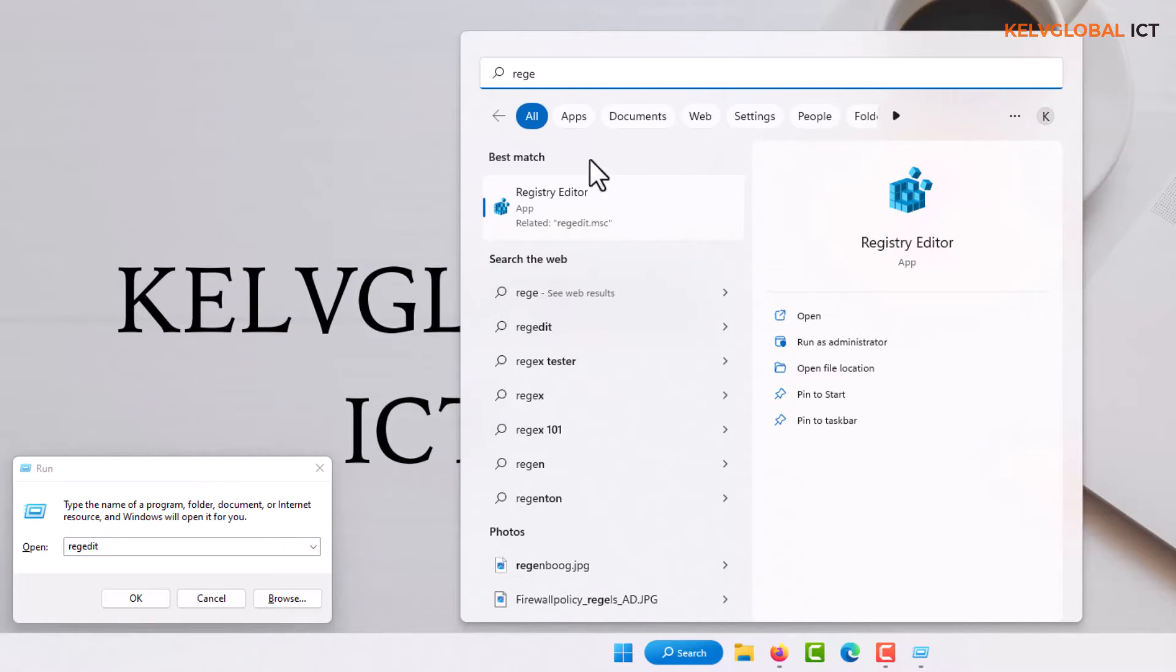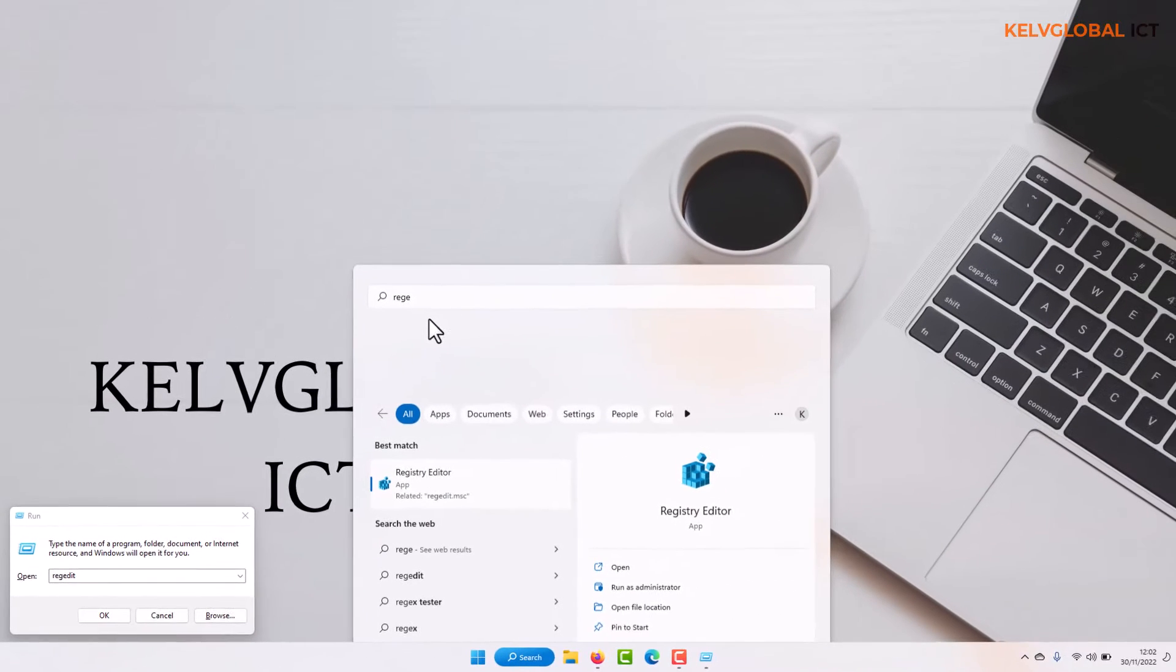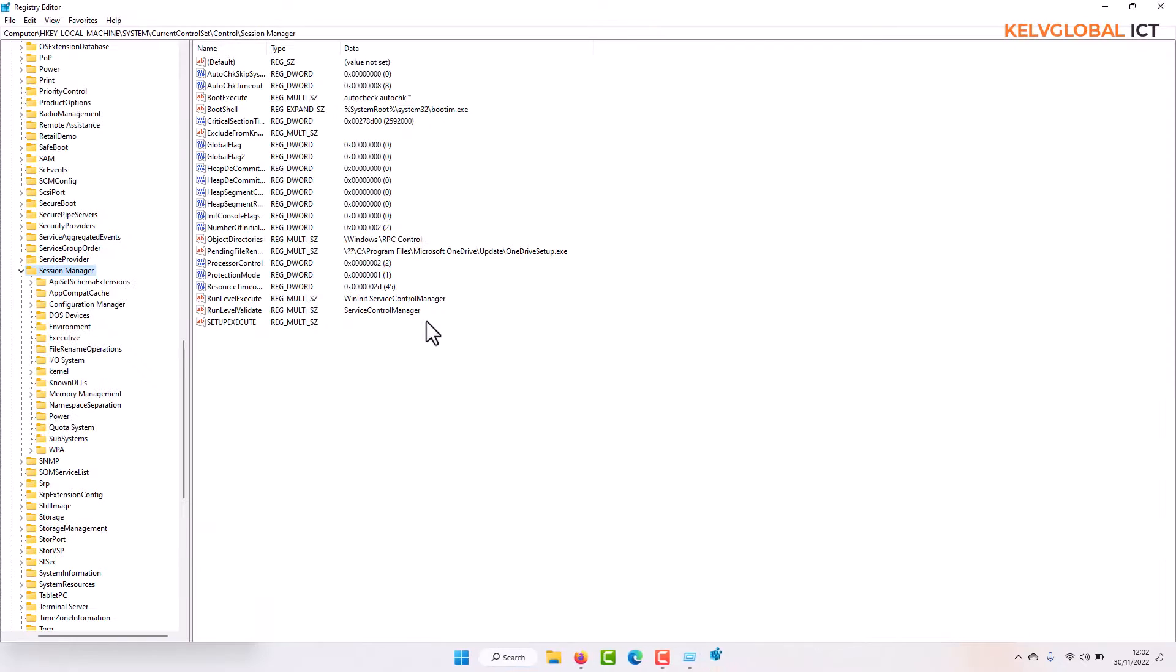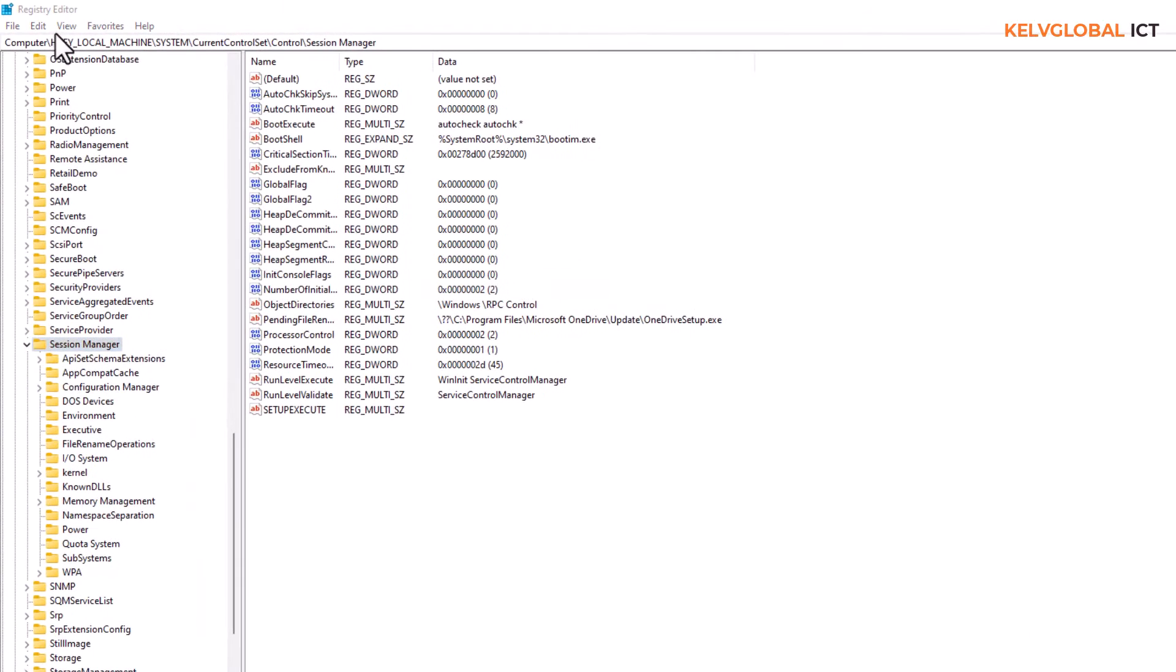So click on it. Definitely you want to open this as an administrator, just click Yes on User Account Control. So here you can see, let me just go from the beginning.